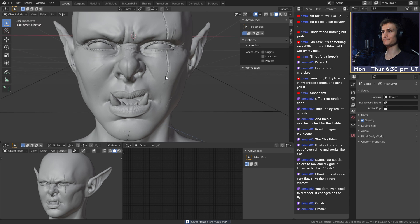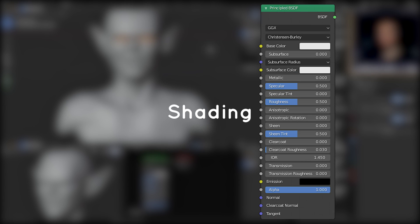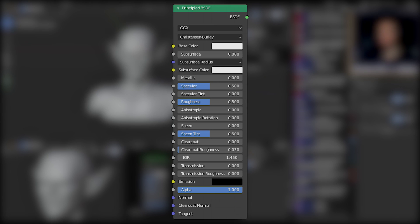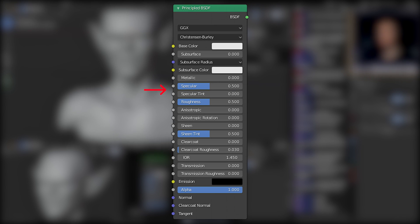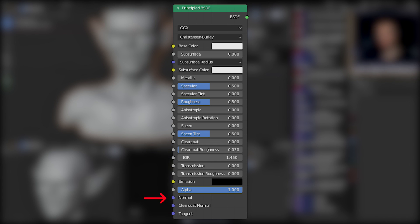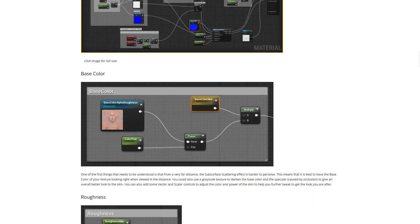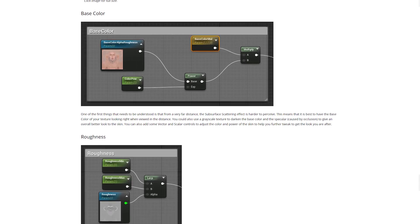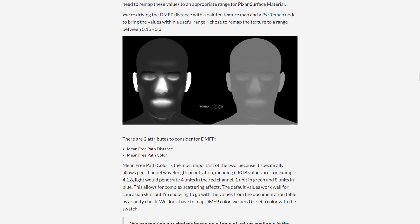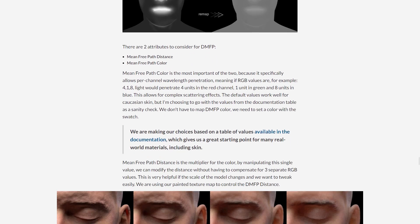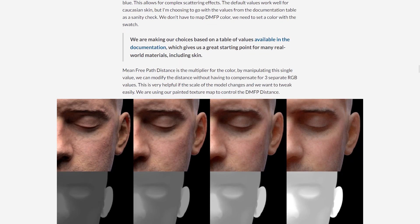Once the model of your character is done, it's time to add some materials. Starting with the principal BSDF node, the color, subsurface scattering, specularity, roughness, and normal inputs are the most important values for a realistic looking face. In the description, you'll find two links to two very useful sites talking about how to set up all the maps for these inputs.